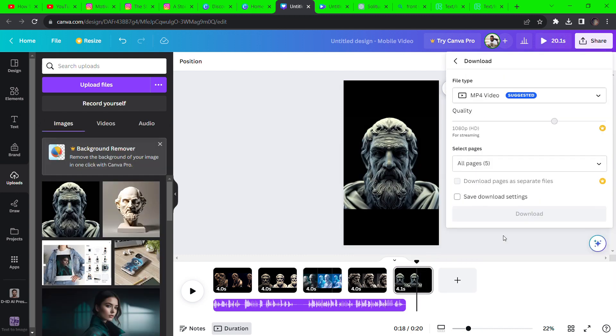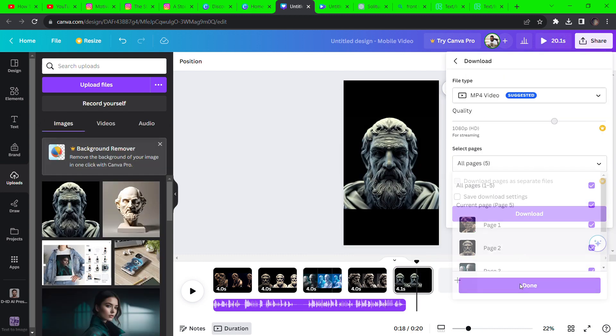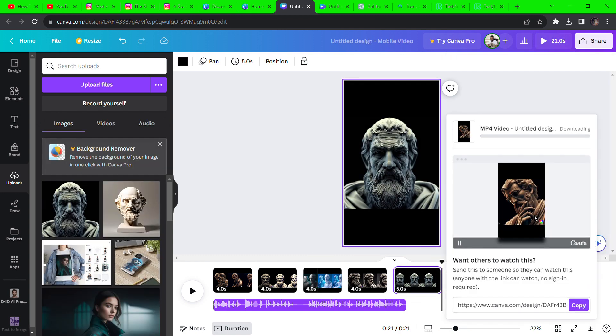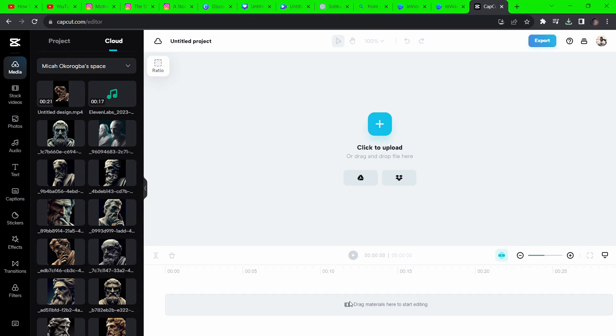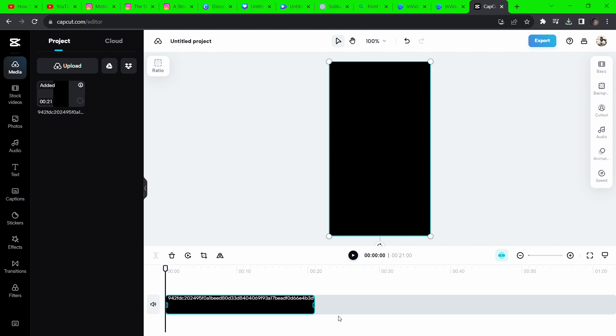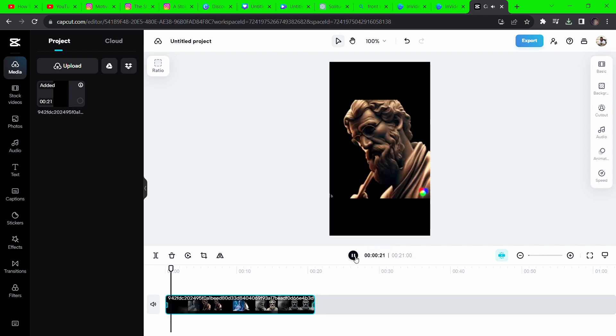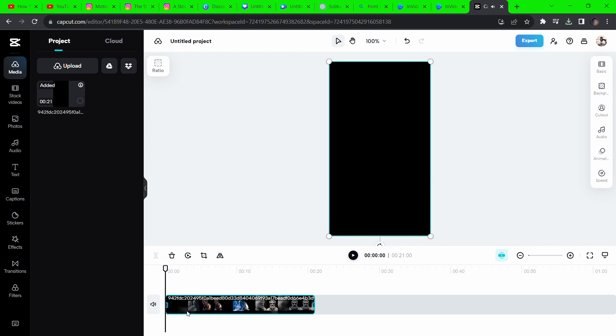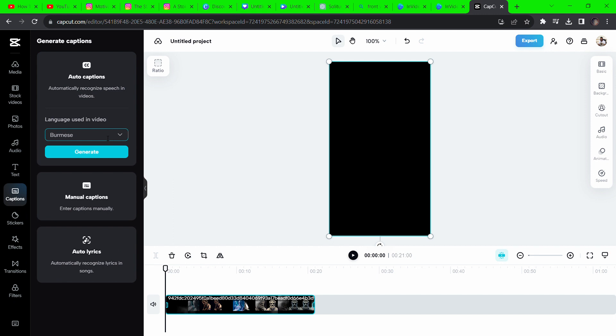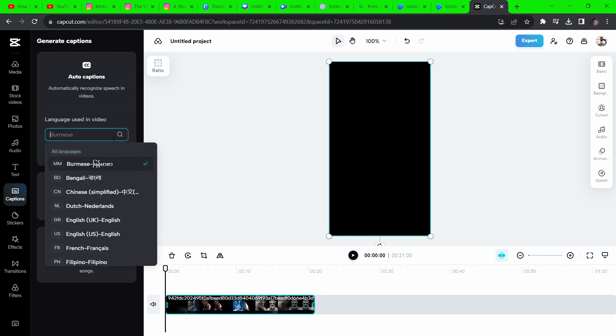Once you're satisfied, click share to download the video. Now for the caption, we'll be using the auto captions on CapCut. You can use the web app. Drag and drop your video to CapCut and click on captions and then auto captions. Change the language and hit generate.